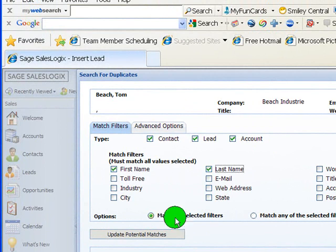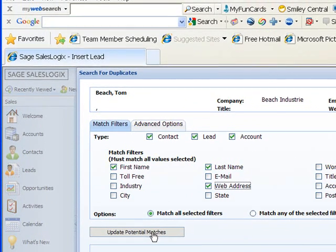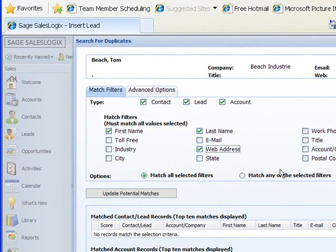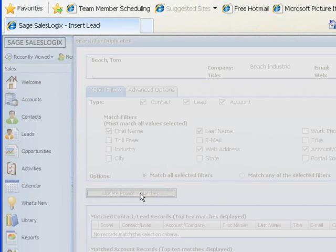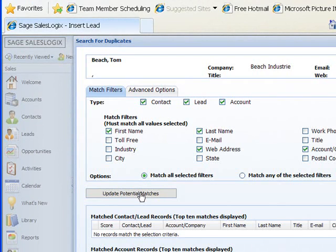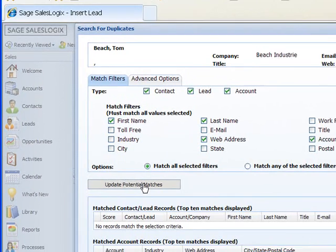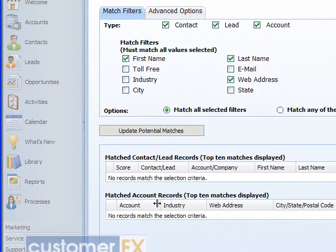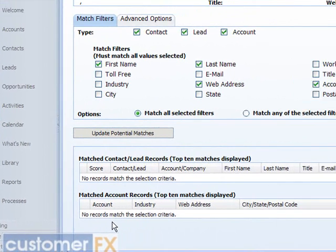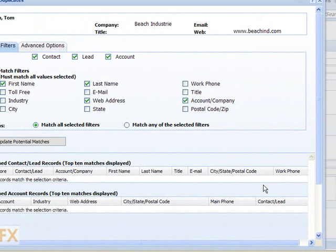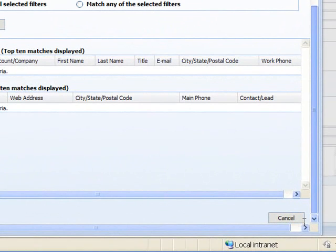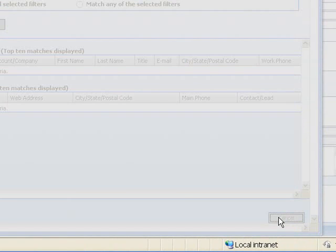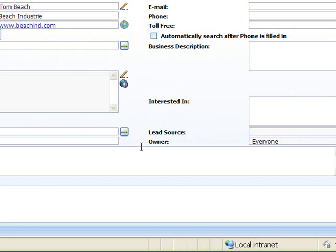I'm going to choose to look in all three of them. I'm going to look for the first name, the last name, the web address, and the company name. Then I'm going to click on Update Potential Matches. It's going to search again and look at all those that I had checked. If any matches came up, they'd come up at the bottom of the screen here. You'll see we're not coming up with any matches at this point, so I'm just going to cancel this screen.